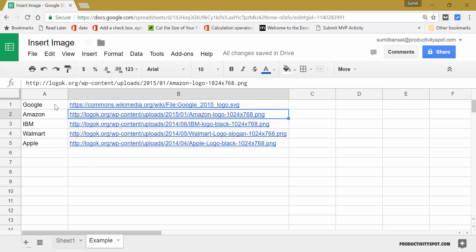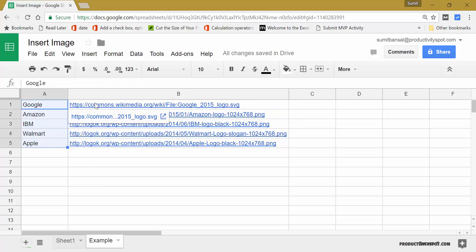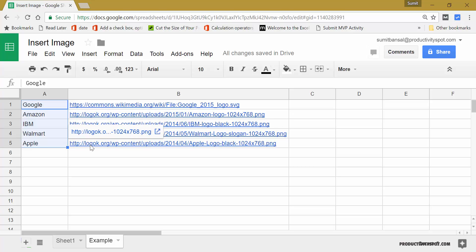So in this case, I have these four companies and I have the links to the logos of these four companies. And let's see how we can use it.